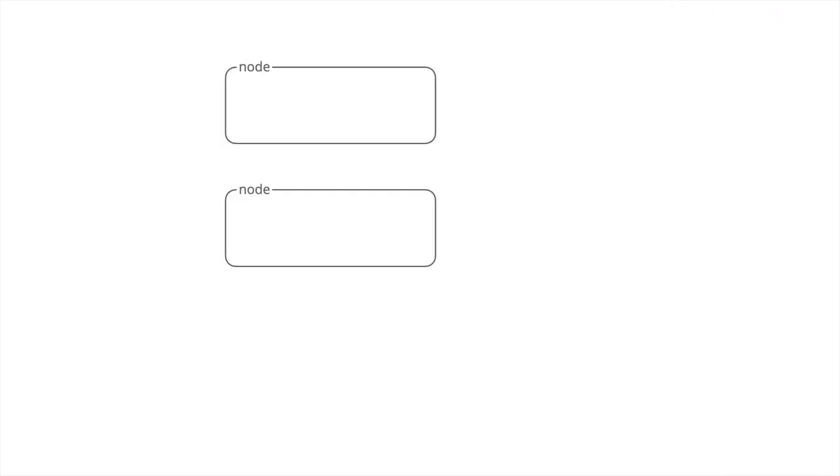Let's start off with a Kubernetes architecture. It's a couple nodes. Every node, to do anything on them, you need a kubelet, right?